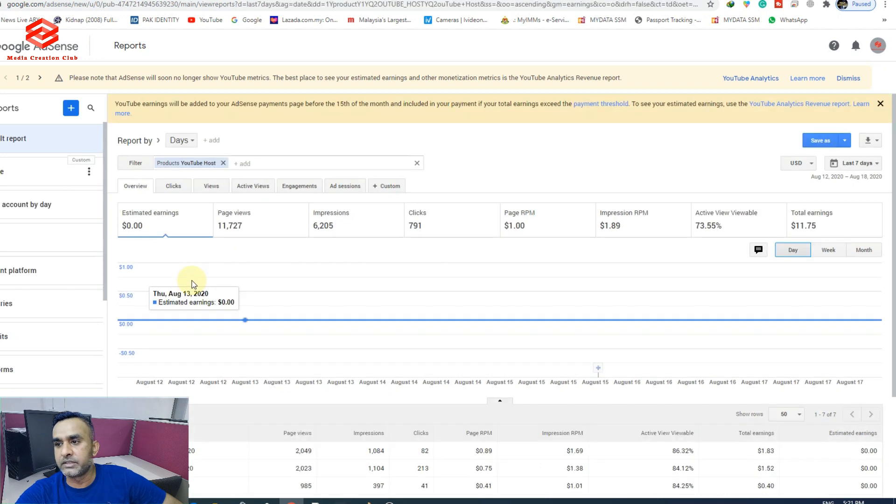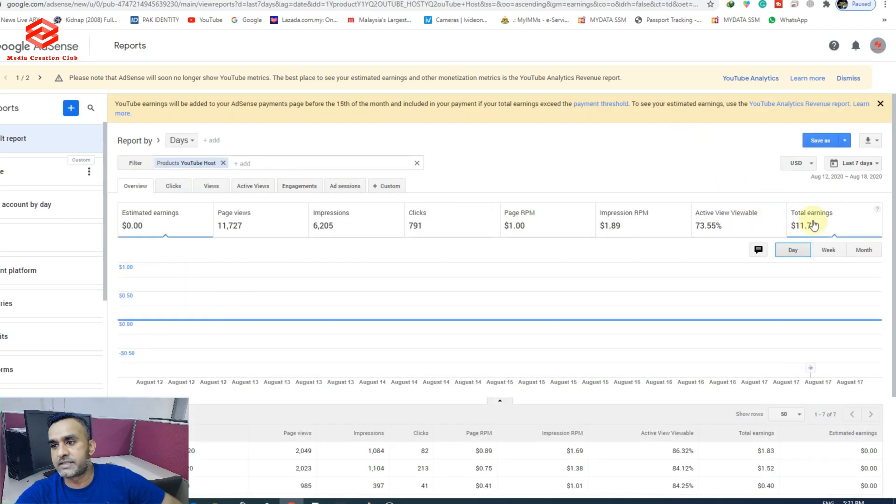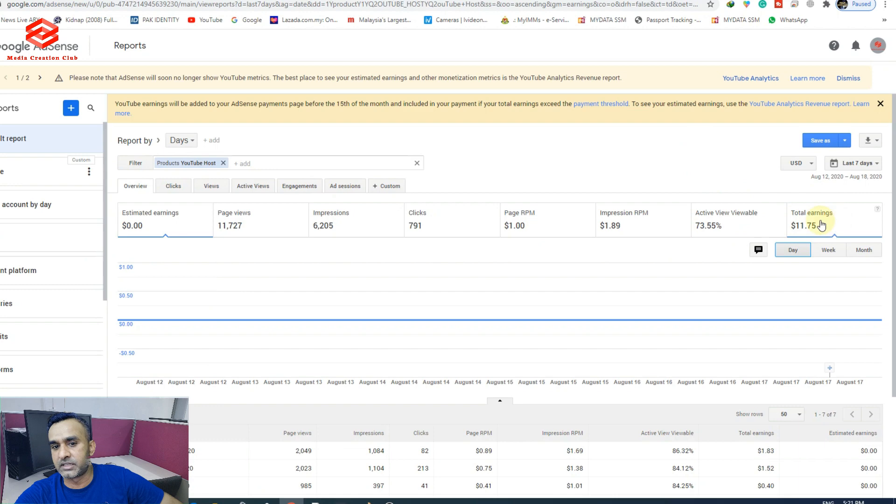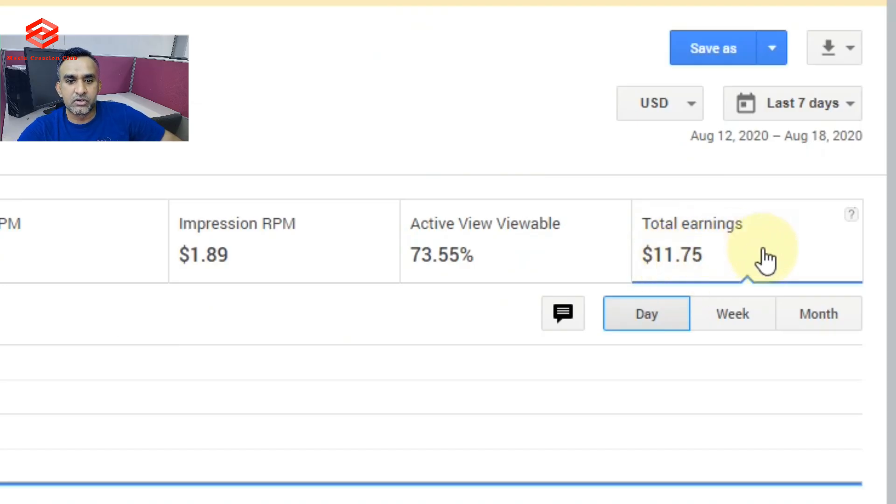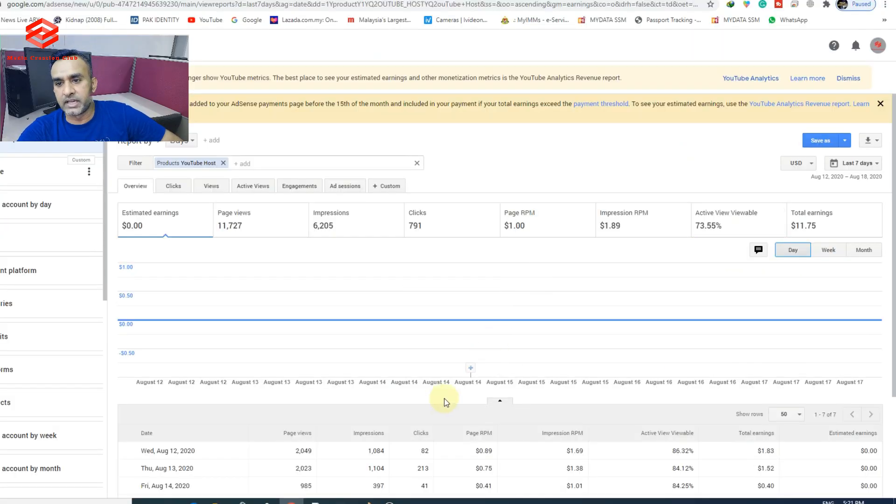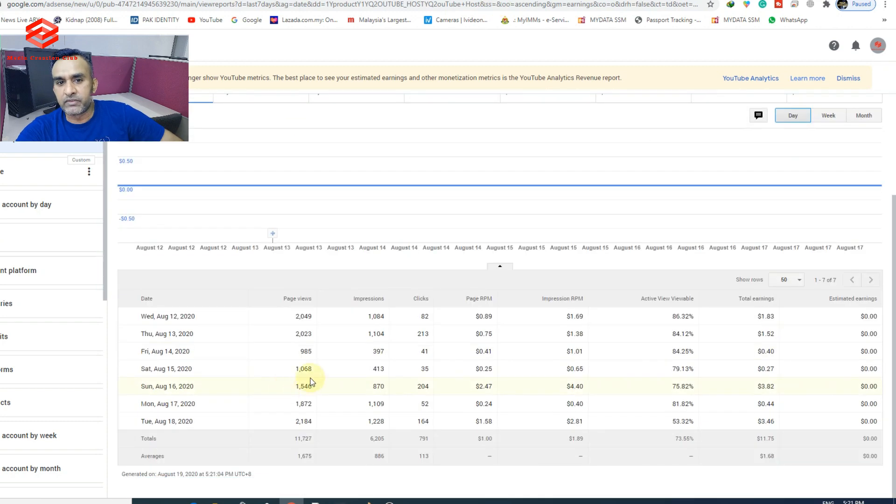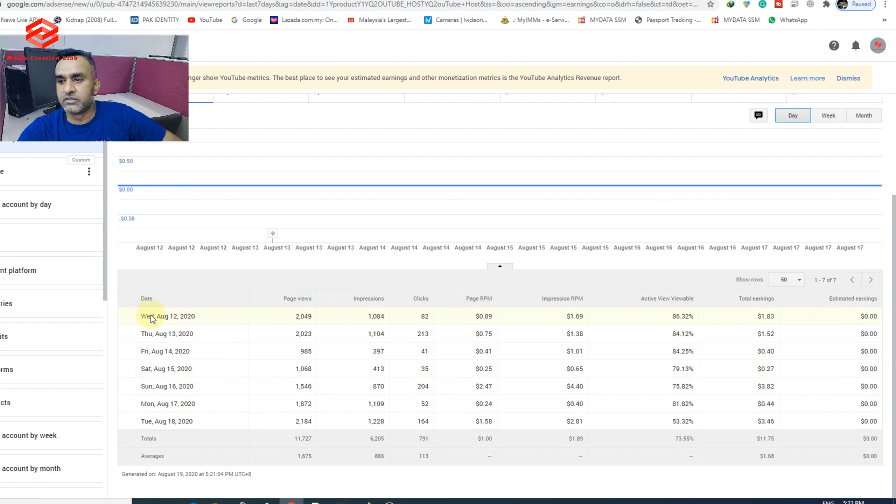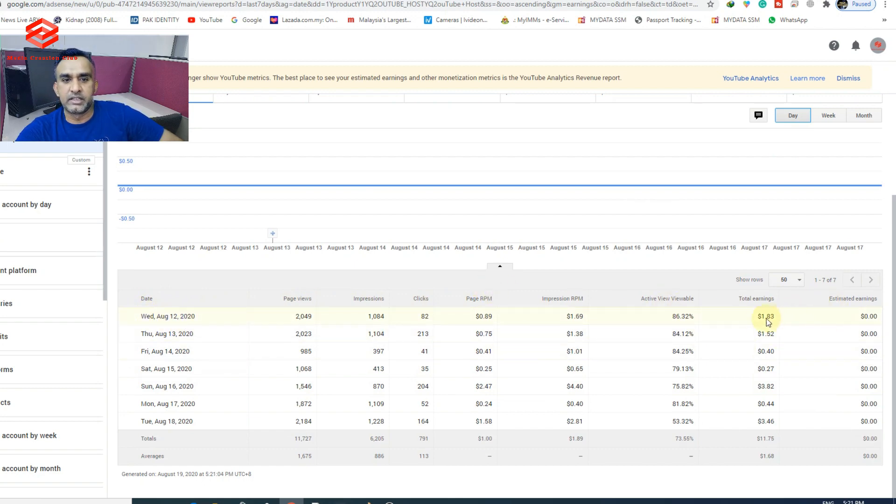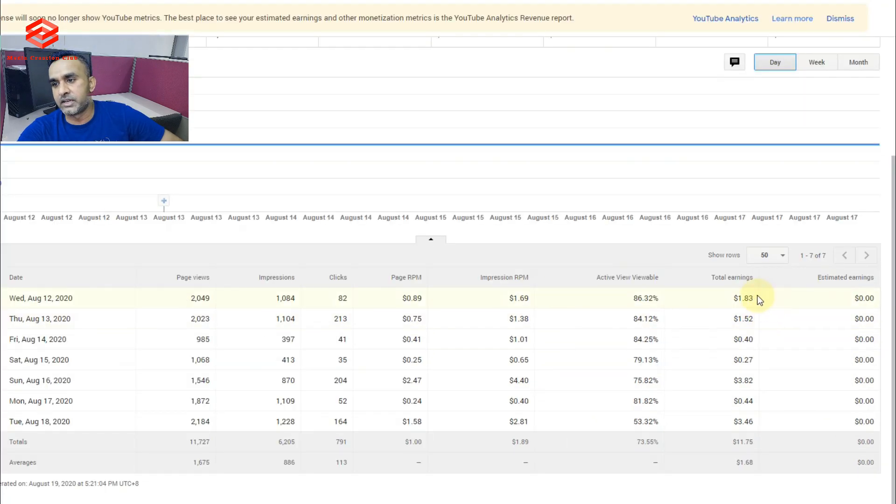Then as you can see here, total earnings $11.75. It's still not updated. And then once you go down, as you can see here, your video uploads and how much you earn from your videos. As you can see here, this one I earned $1.80.